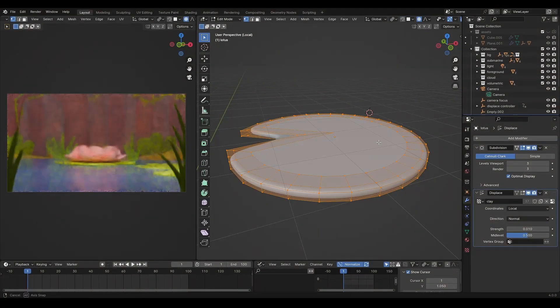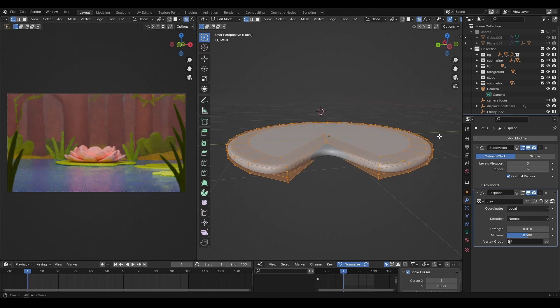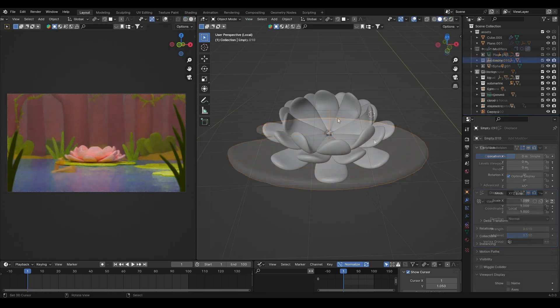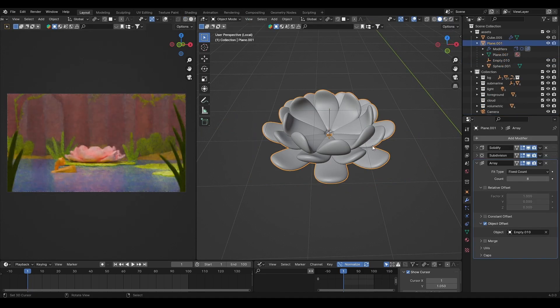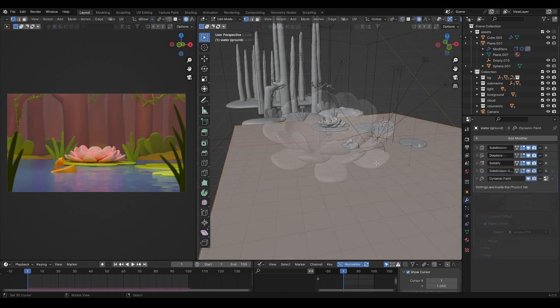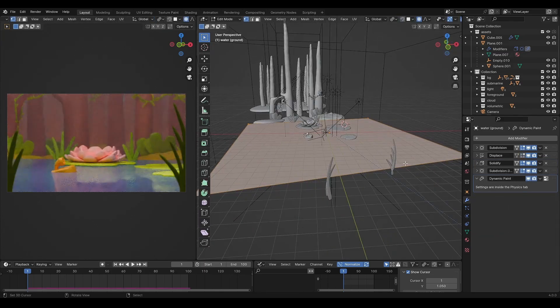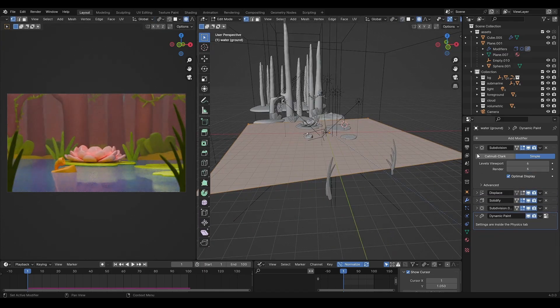For the middle ground, there are lily pads and the flower. And I used a plane with displacement for the water.